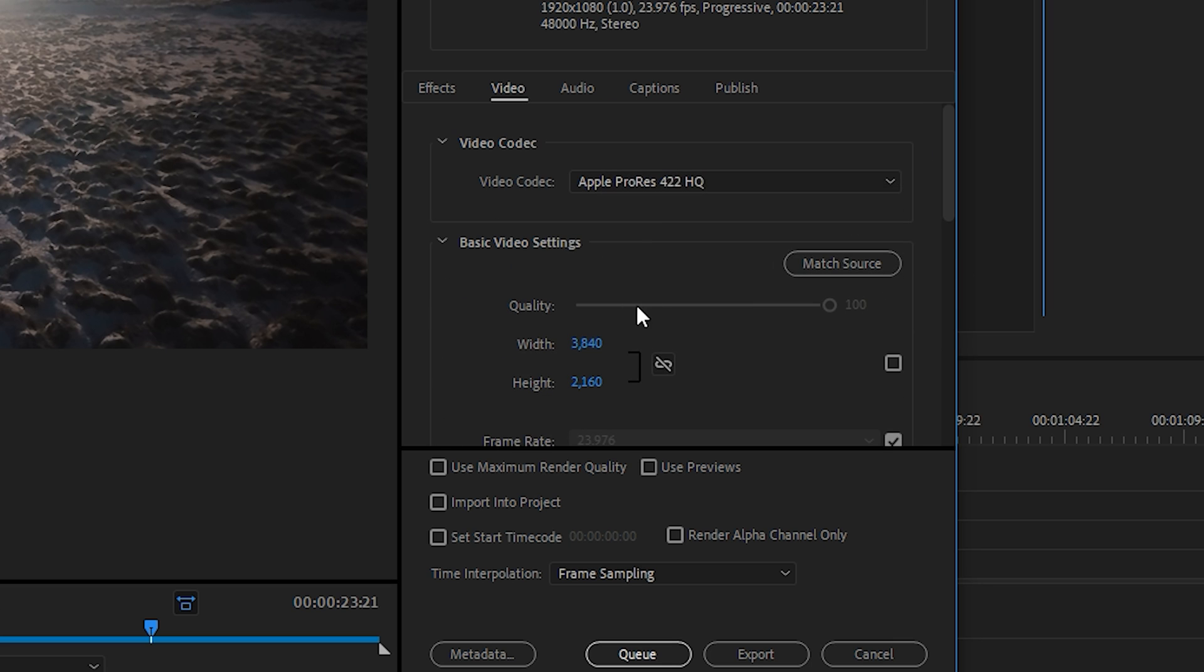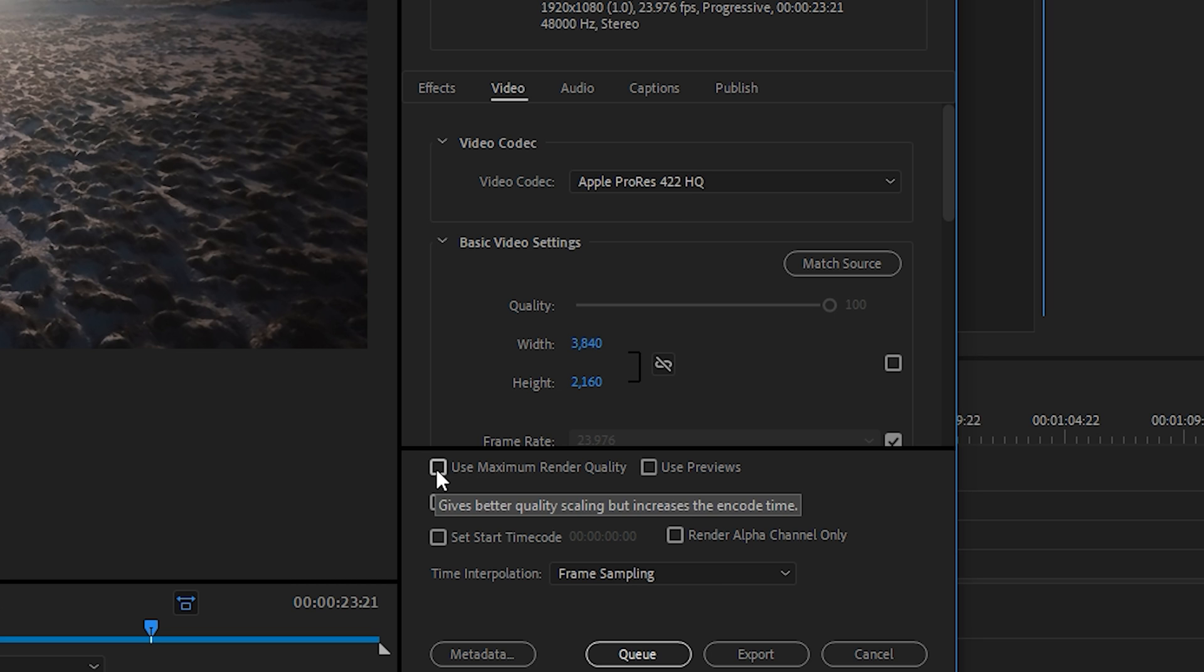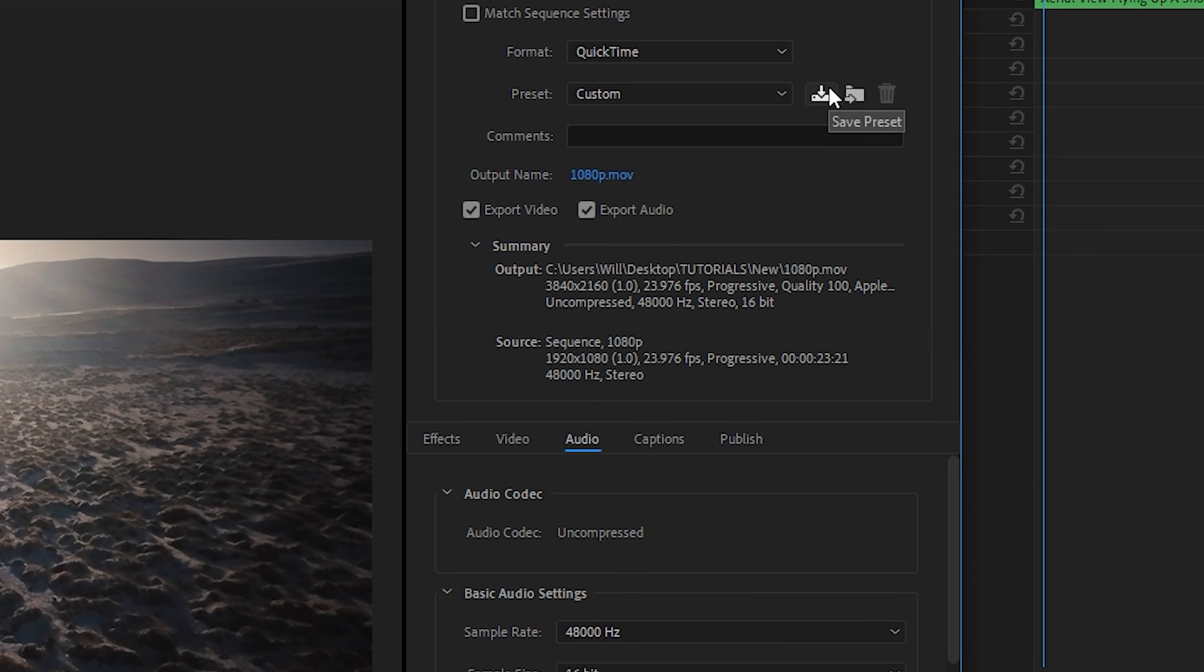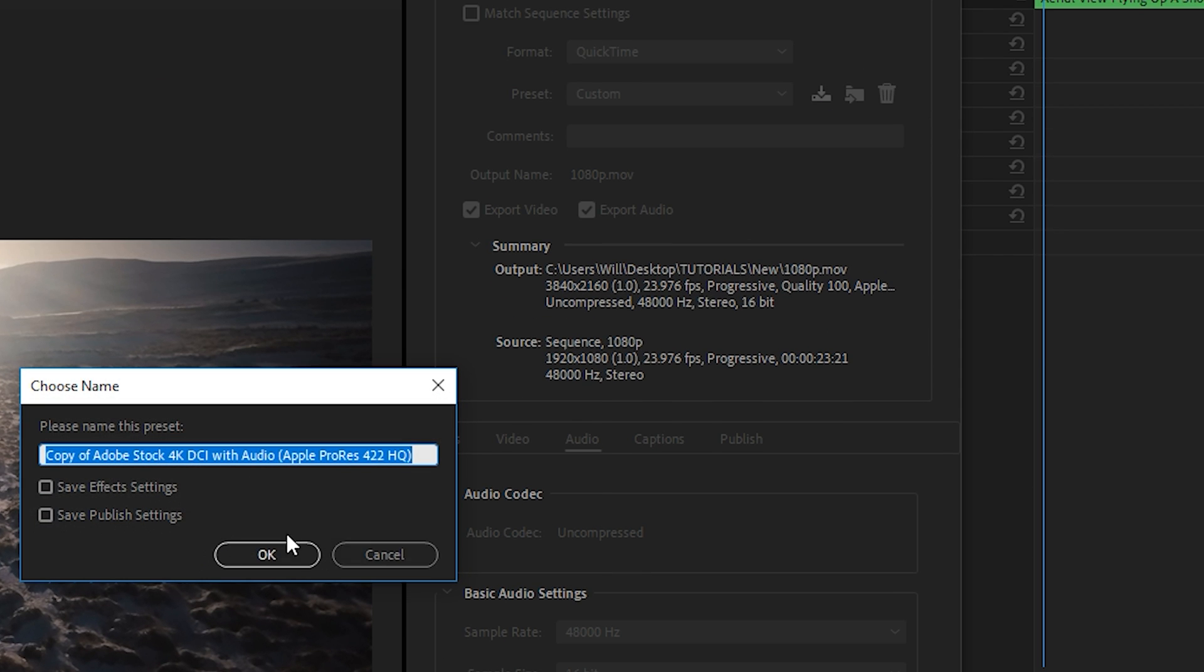And then in the video tab, this is all you need to set up because the Apple ProRes codec is a really high quality codec, but it will make very large file sizes. So only use this if you need the highest quality you can get and you have a lot of hard drive space. So at the bottom here, we'll select use maximum render quality. Then in the audio tab, we'll keep everything at default and we can export that preset as well.